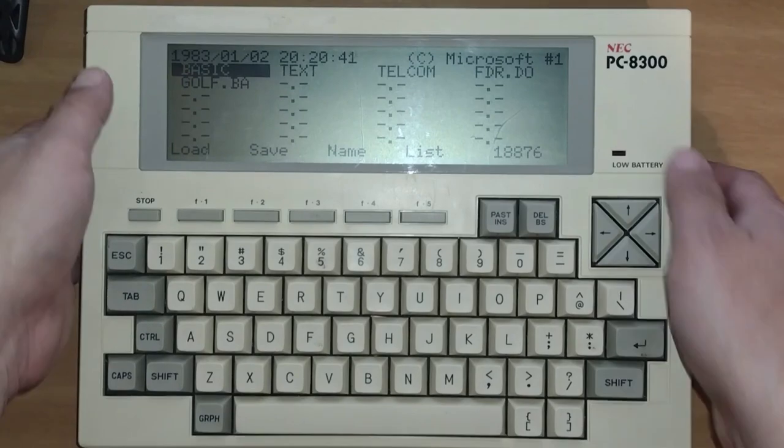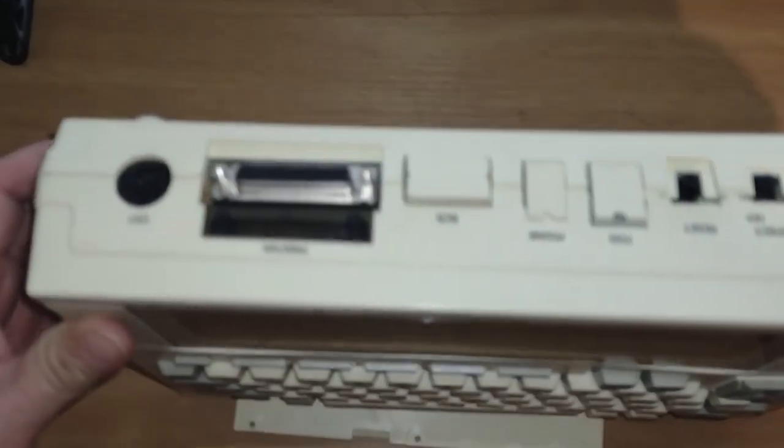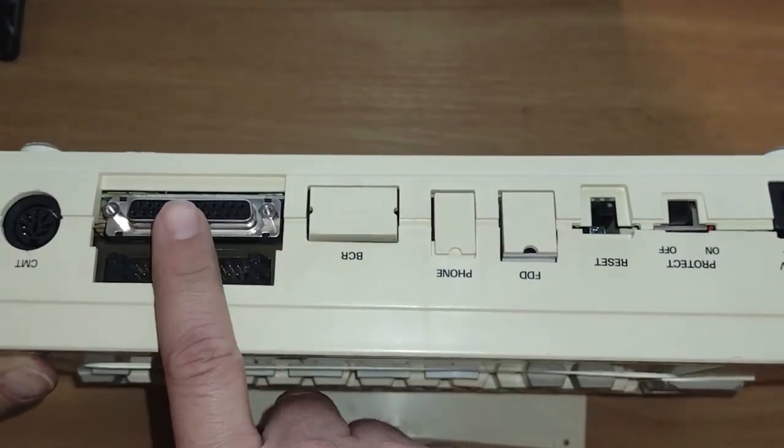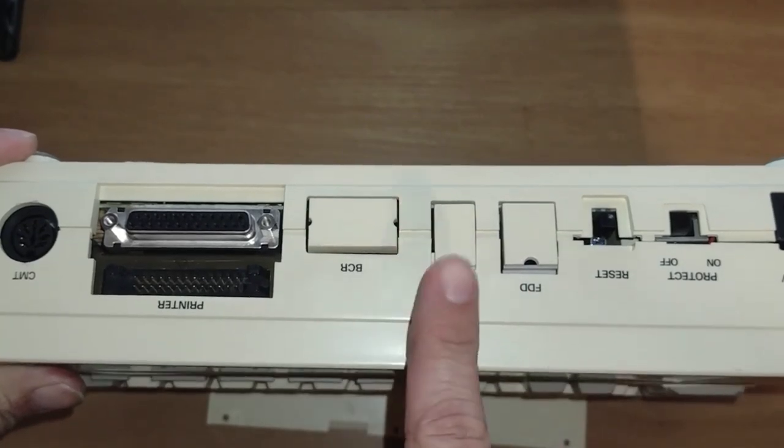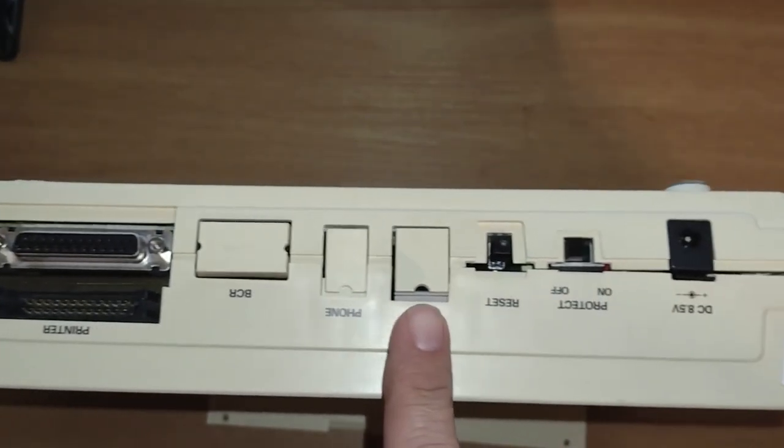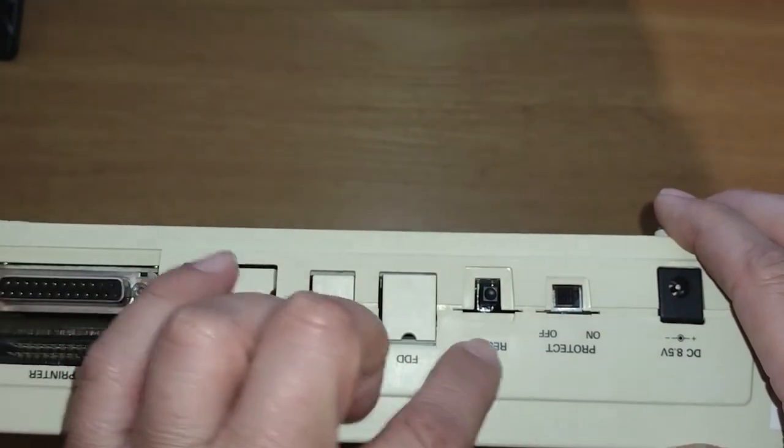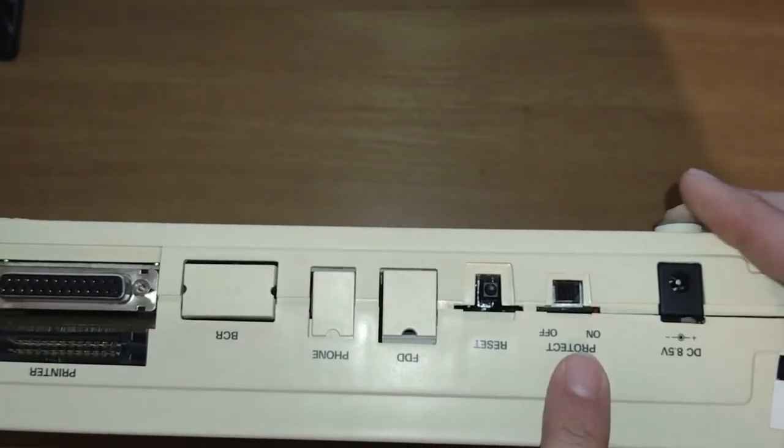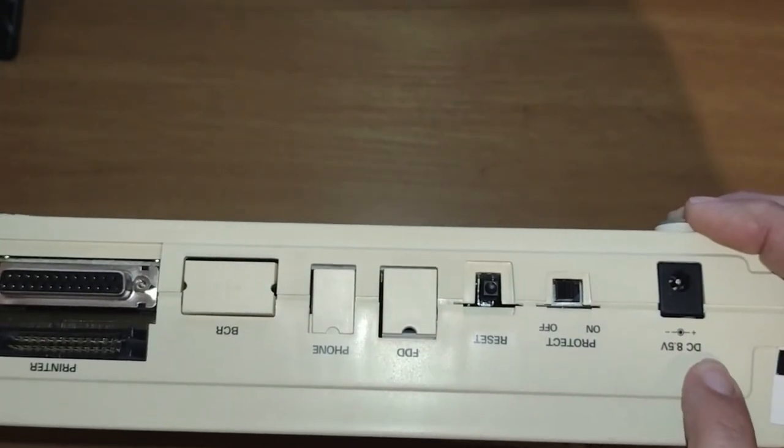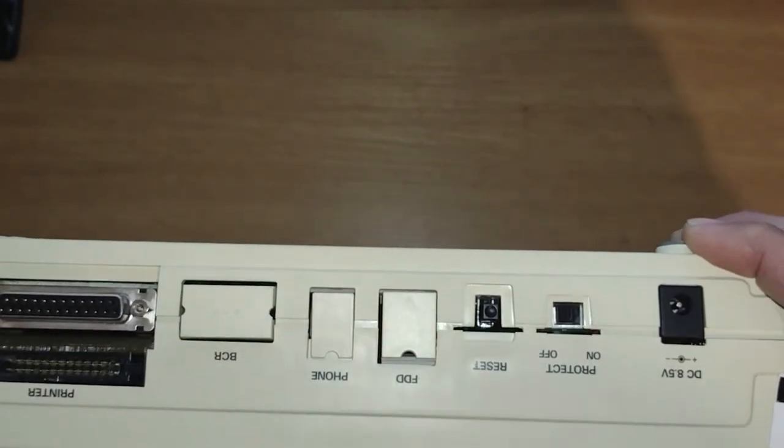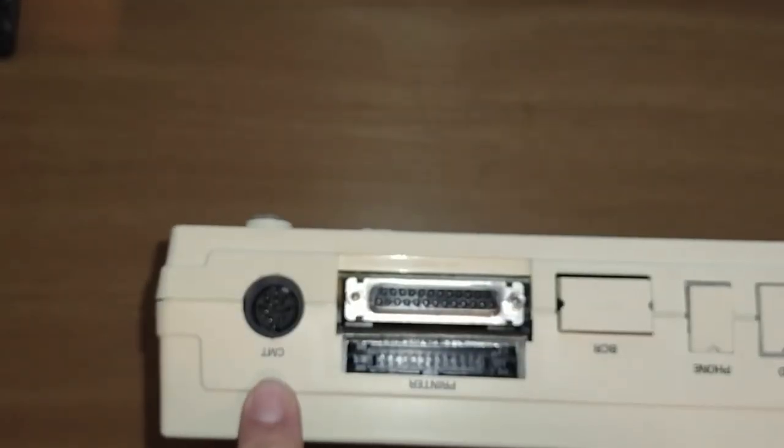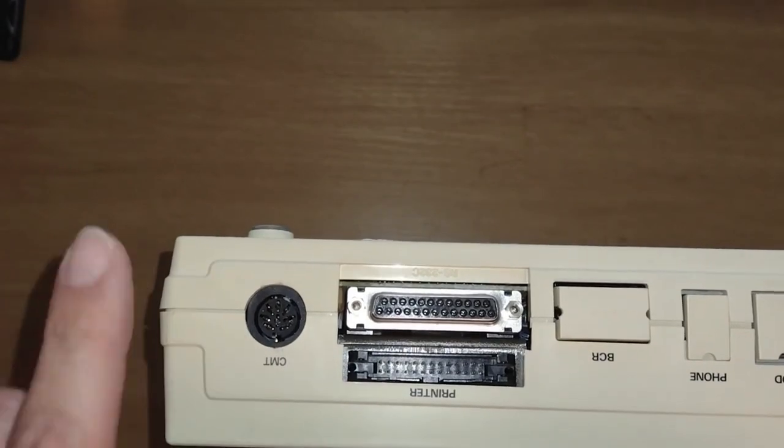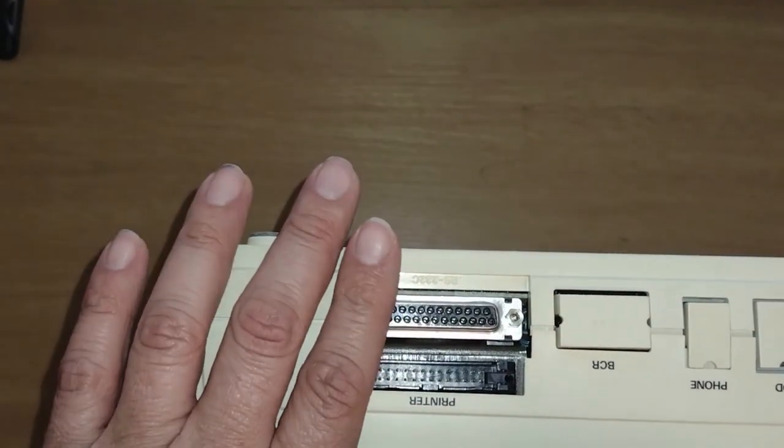An RS-232 port, parallel ports as well as a barcode reader, phone jack for a modem, fixed disk drive port, a reset button, protect button, an 8.5 volt port, and a tape port where you can actually load programs from cassette tape onto the computer.